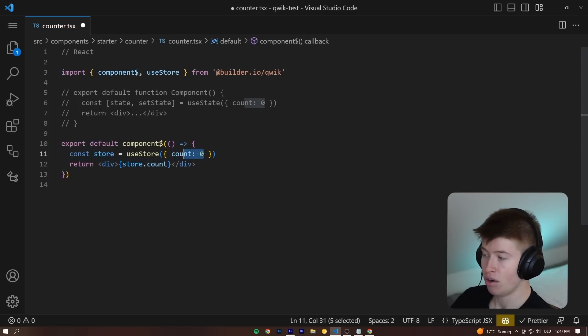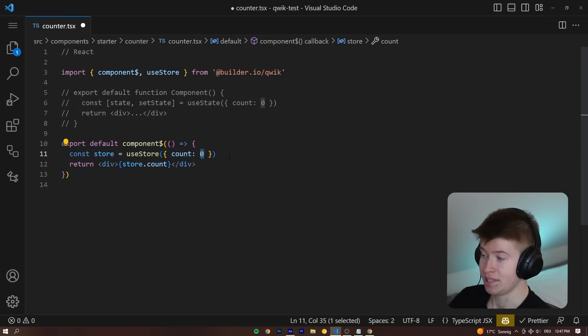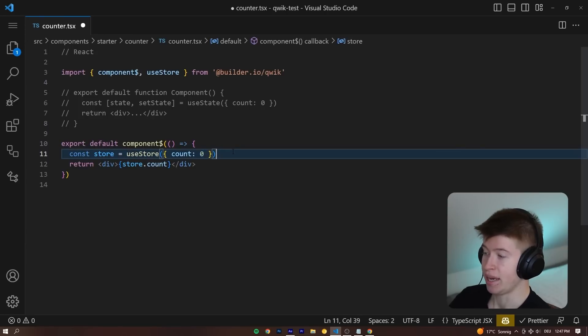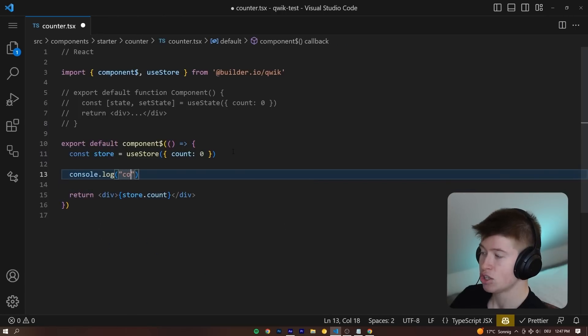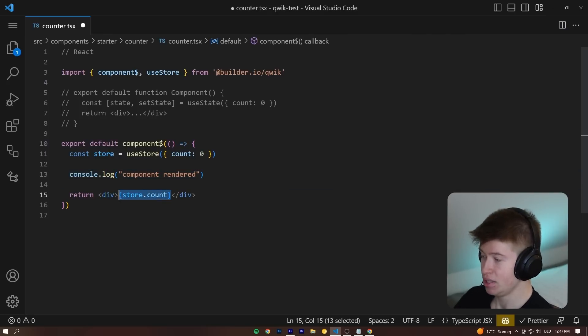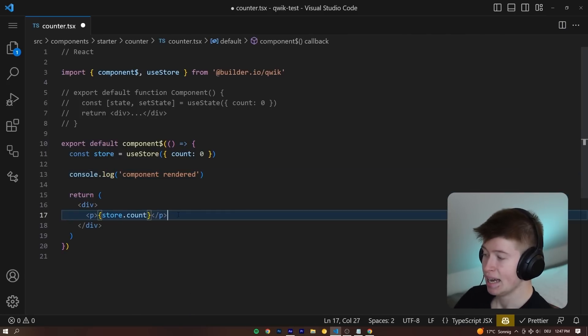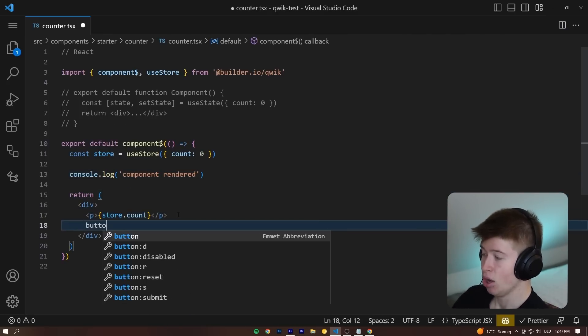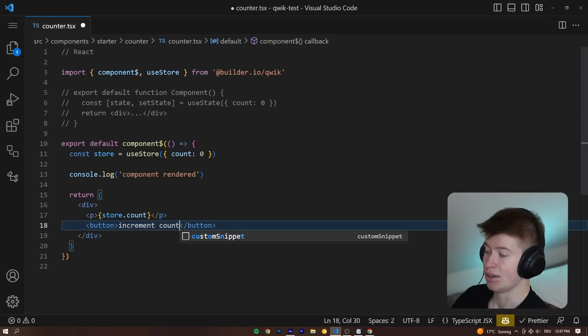So let's render out the store.count, the actual value of this object, in our case just currently zero, on this page. And also, let's log out that the component rendered. First big difference, let's put the store.count inside of a p tag, and then below that, create a button called increment count.